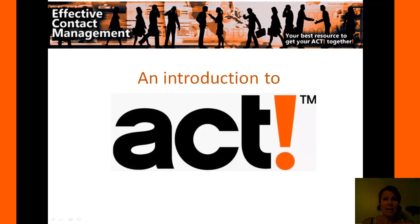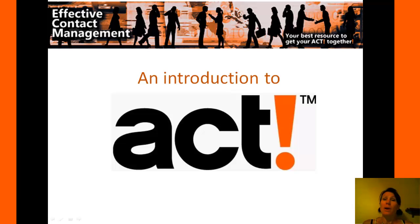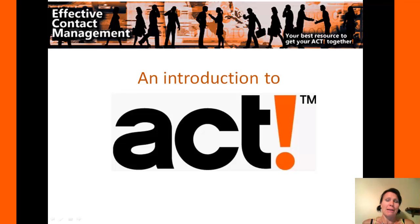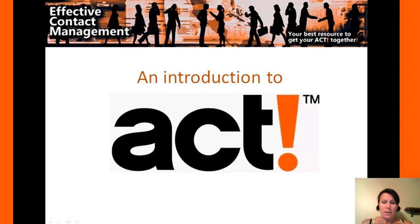Hi, I'm Amber Gilley and I'm going to be showing you all about ACT. It's a great software package that includes contact management as well as reporting and all kinds of neat features.